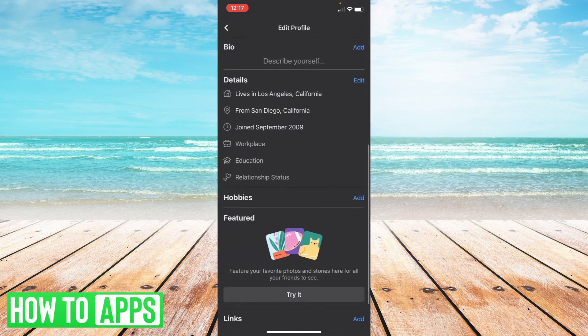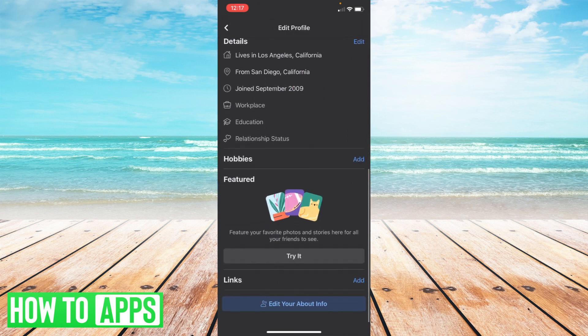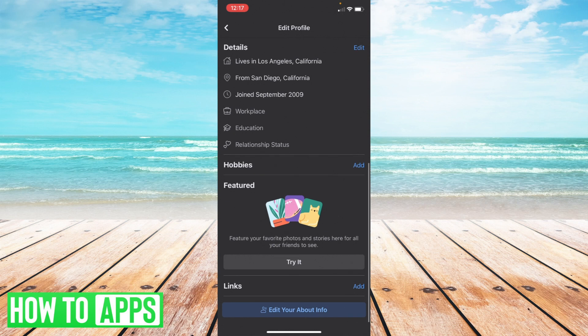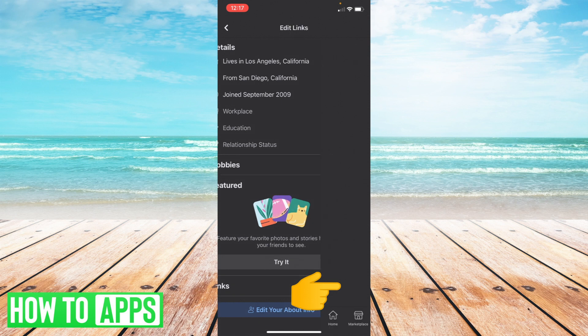Now once you're there what you're gonna do is scroll all the way down to where it says links and you can just select the button on the right that says add.